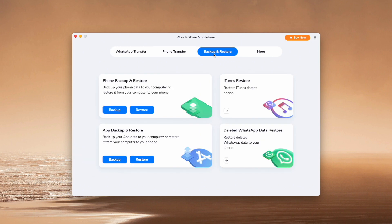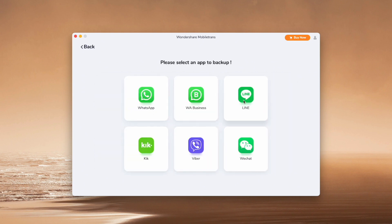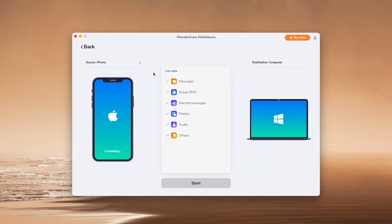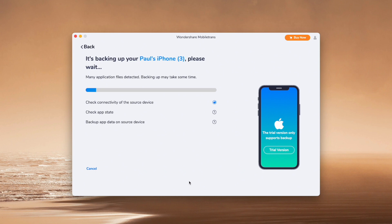Click Backup in App Backup and Restore, then navigate to the app you want to back up — in this video we're going to choose Line. Next, choose the data that you want to back up, and after making that choice just click the Start button to initiate the process. The more data you have, the longer it will take, so just be patient as all your chats will transfer over nicely using Mobile Trans.